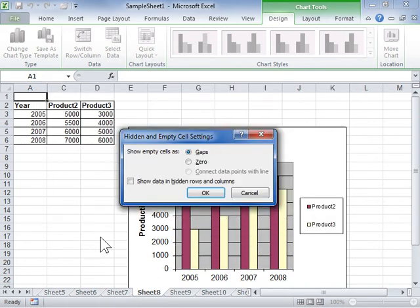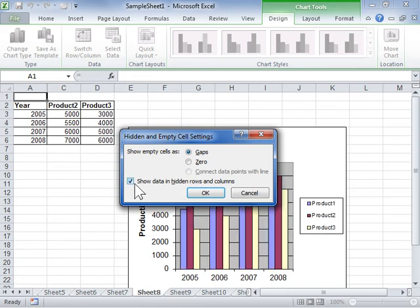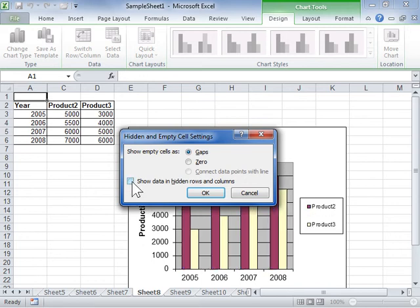Select the Show Data in Hidden Rows and Columns checkbox to display data in hidden cells in the chart. De-select the Show Data in Hidden Rows and Columns checkbox to display visible data only. Click OK.